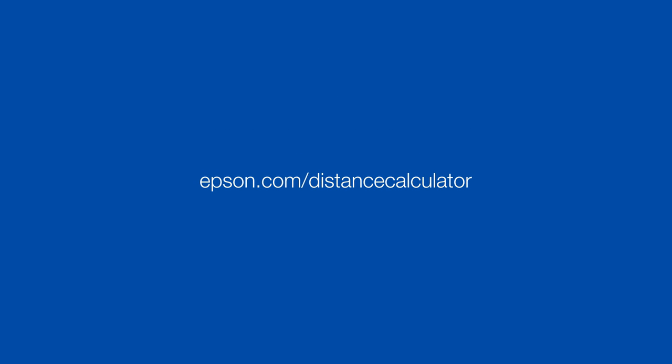This is Epson's Throw Distance Calculator Tool. Before we jump into the application, here are the terms we will need to know.